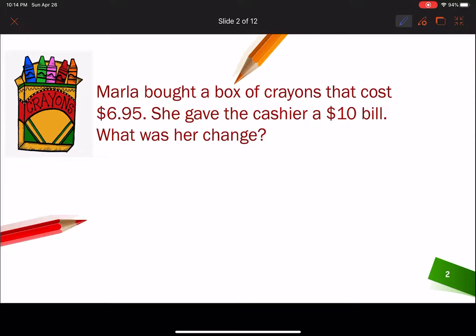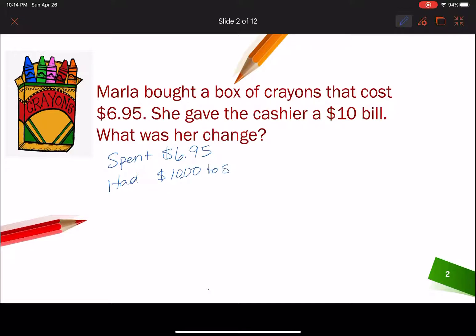She went and bought a box of crayons that cost $6.95. She gave the cashier a $10 bill. What was her change? I know that she spent $6.95 and she had $10 to start. So what am I trying to find? I'm trying to find her change — it's going to be some dollar amount. Since we're dealing with money, I'm going to have two decimal places.